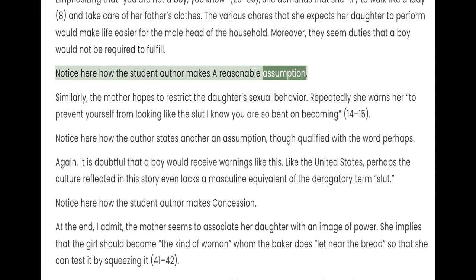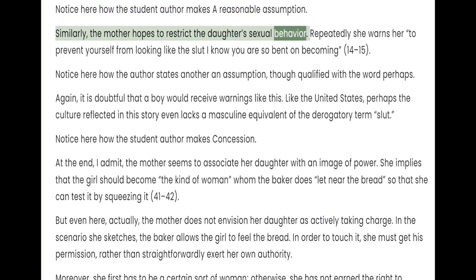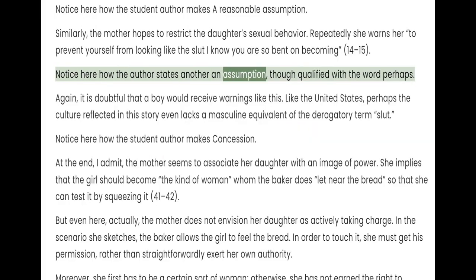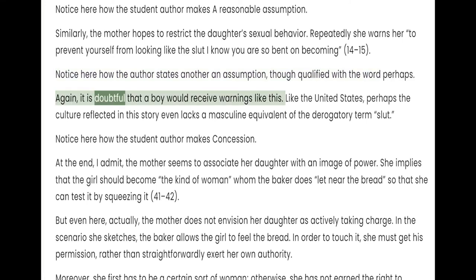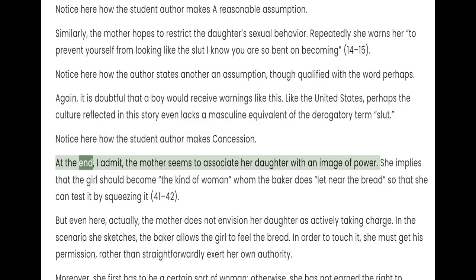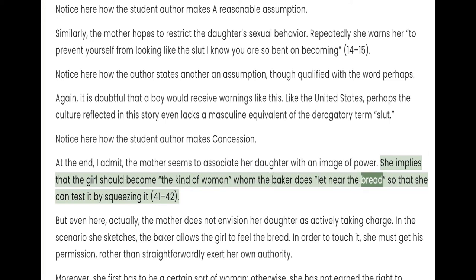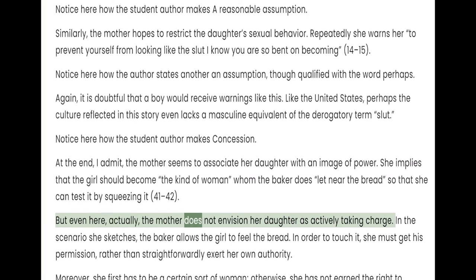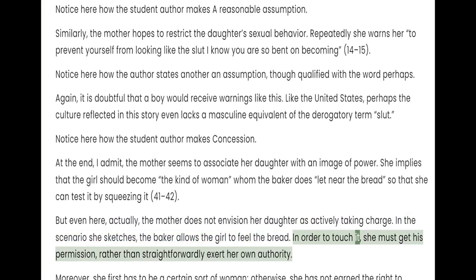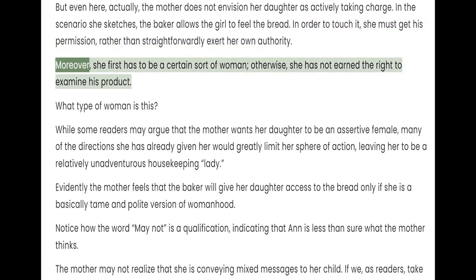Similarly, the mother hopes to restrict the daughter's sexual behavior. Repeatedly she warns her to prevent yourself from looking like the slut I know you are so bent on becoming. Again, it is doubtful that a boy would receive warnings like this. Like the United States, perhaps the culture reflected in this story even lacks a masculine equivalent of the derogatory term "slut." At the end, the mother seems to associate her daughter with an image of power — she implies that the girl should become the kind of woman whom the baker does let near the bread so that she can test it by squeezing it. But even here, the mother does not envision her daughter as actively taking charge. In the scenario she sketches, the baker allows the girl to feel the bread; in order to touch it, she must get his permission, rather than straightforwardly exert her own authority. Moreover, she first has to be a certain sort of woman — otherwise she has not earned the right to examine his product.